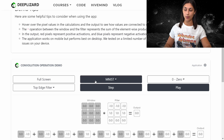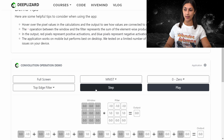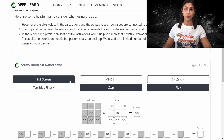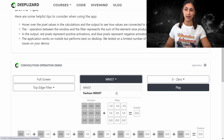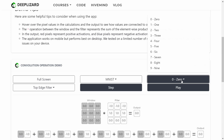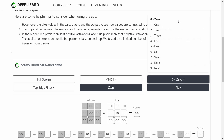Here we have the options we can work with within the demo. The first option is to toggle the demo on or off fullscreen, and the second option is to choose which dataset we want to work with. We can choose what type of digit we want to see the example occur on. Since we're dealing with MNIST, we have the options of digits zero through nine, so let's choose nine for this example.